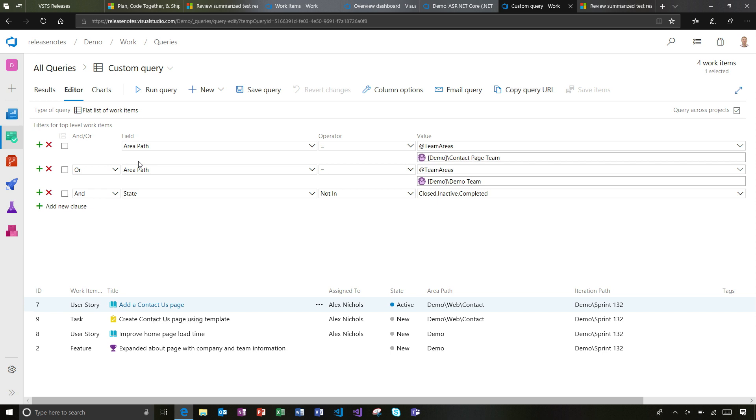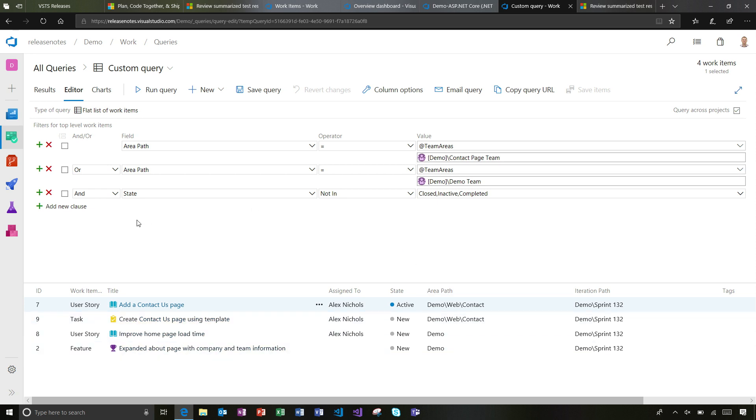This does this kind of intelligence of what are all the area paths that are mapped to teams. This is seeing where I'm a member of the Contact Page team and the Demo team, and bringing back the work items in those area paths. That's nice. I can get a new kind of view in the work items hub.